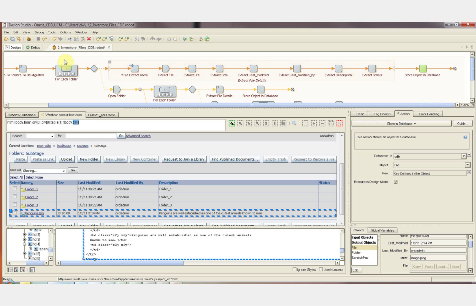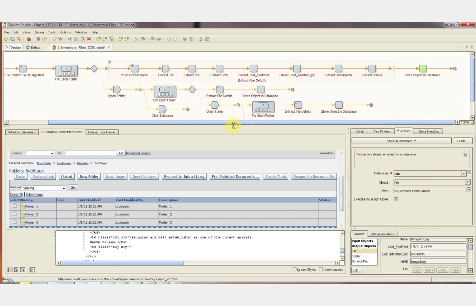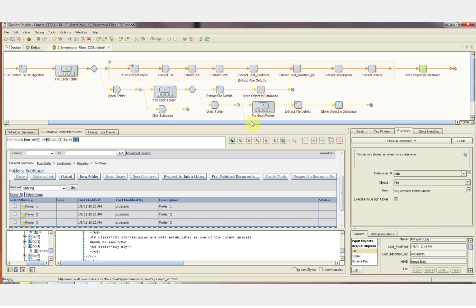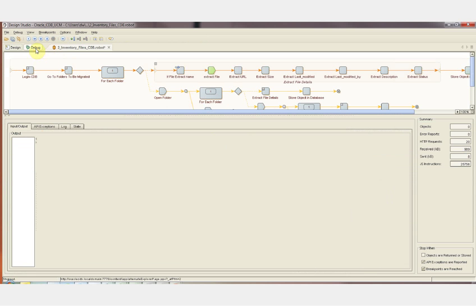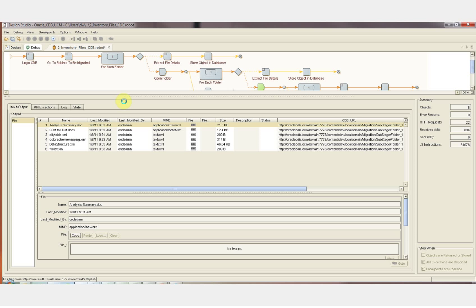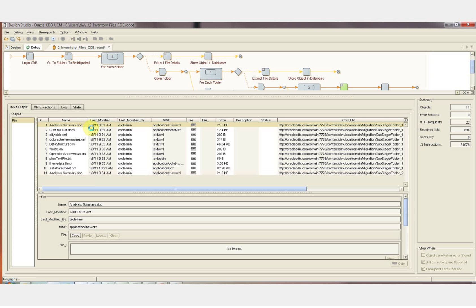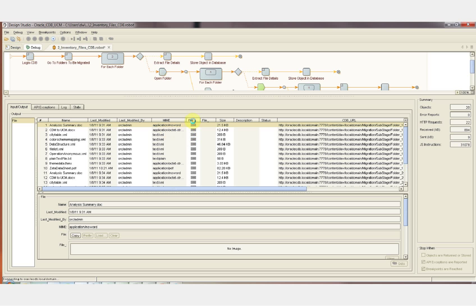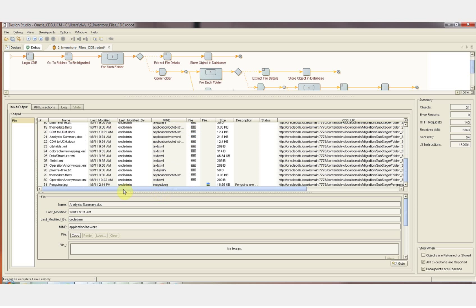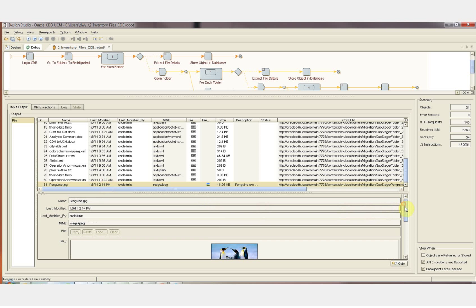We'll go back through the loop for any additional files under this folder. Any folders that exist within this folder will be opened, and each of those folders are searched through for files. Those files are extracted with all of their attributes, and if any folders exist within that folder, those folders are opened and files extracted from those folders, and so on, until all files are extracted from the entire folder structure. Let's go to debug mode now. We can see each file's name, last modified, last modified by, MIME type, the binary for the actual file, the file size, and the URL of the file — all being extracted to the intermediate database. The robot is done running and we can click on any one of the files to see its attributes.